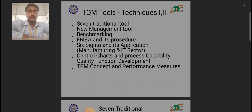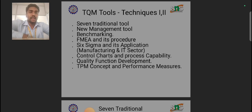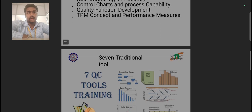First one will be seven traditional tools, second one will be new management tools, third one will be benchmarking, fourth one will be failure mode and effect analysis and its procedure. Sixth one will be Six Sigma and its industrial application in both manufacturing and IT sectors, seventh one will be control chart and process capability, eighth one will be quality function deployment, and the last one will be TQM concept and performance measures.